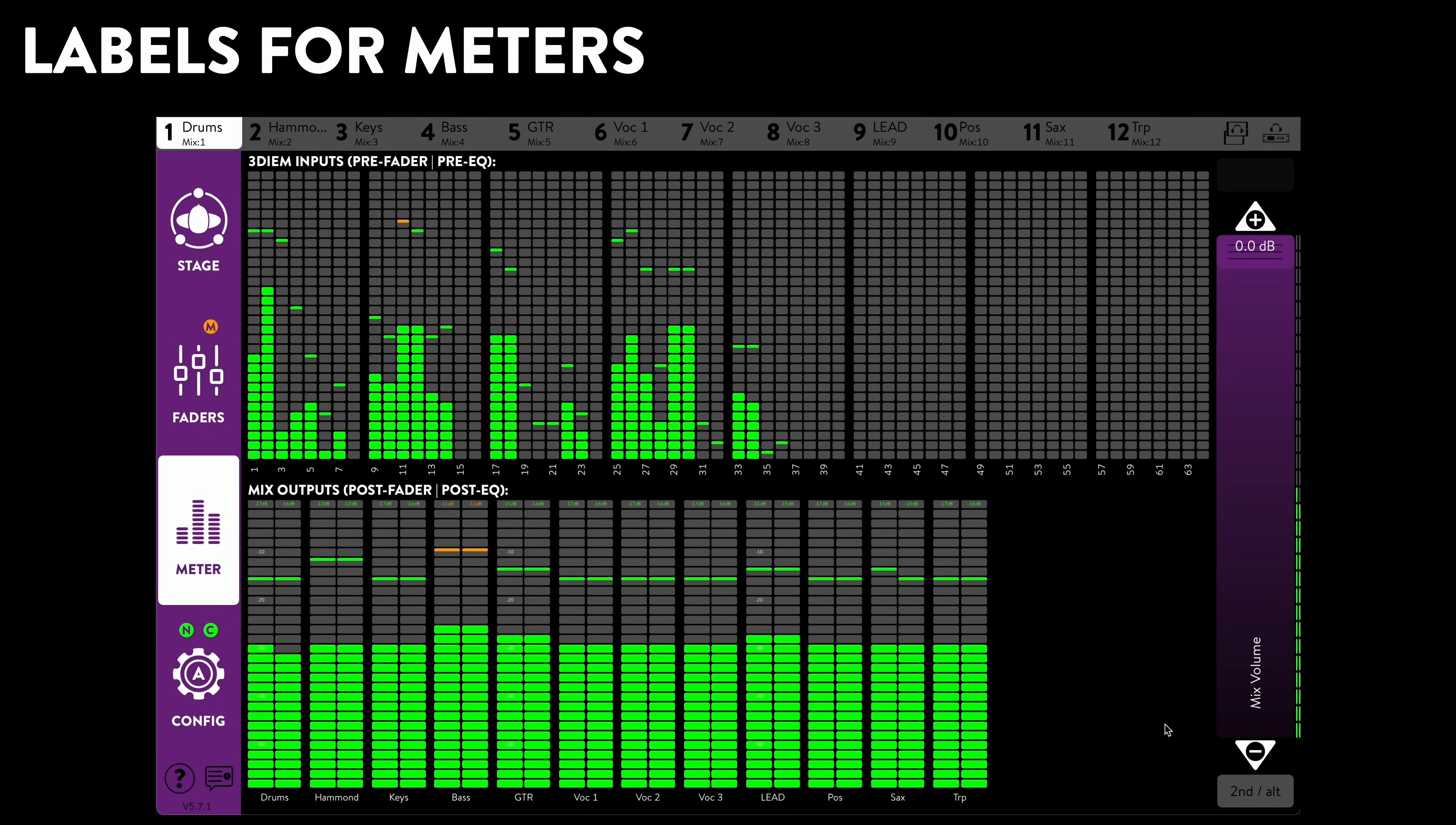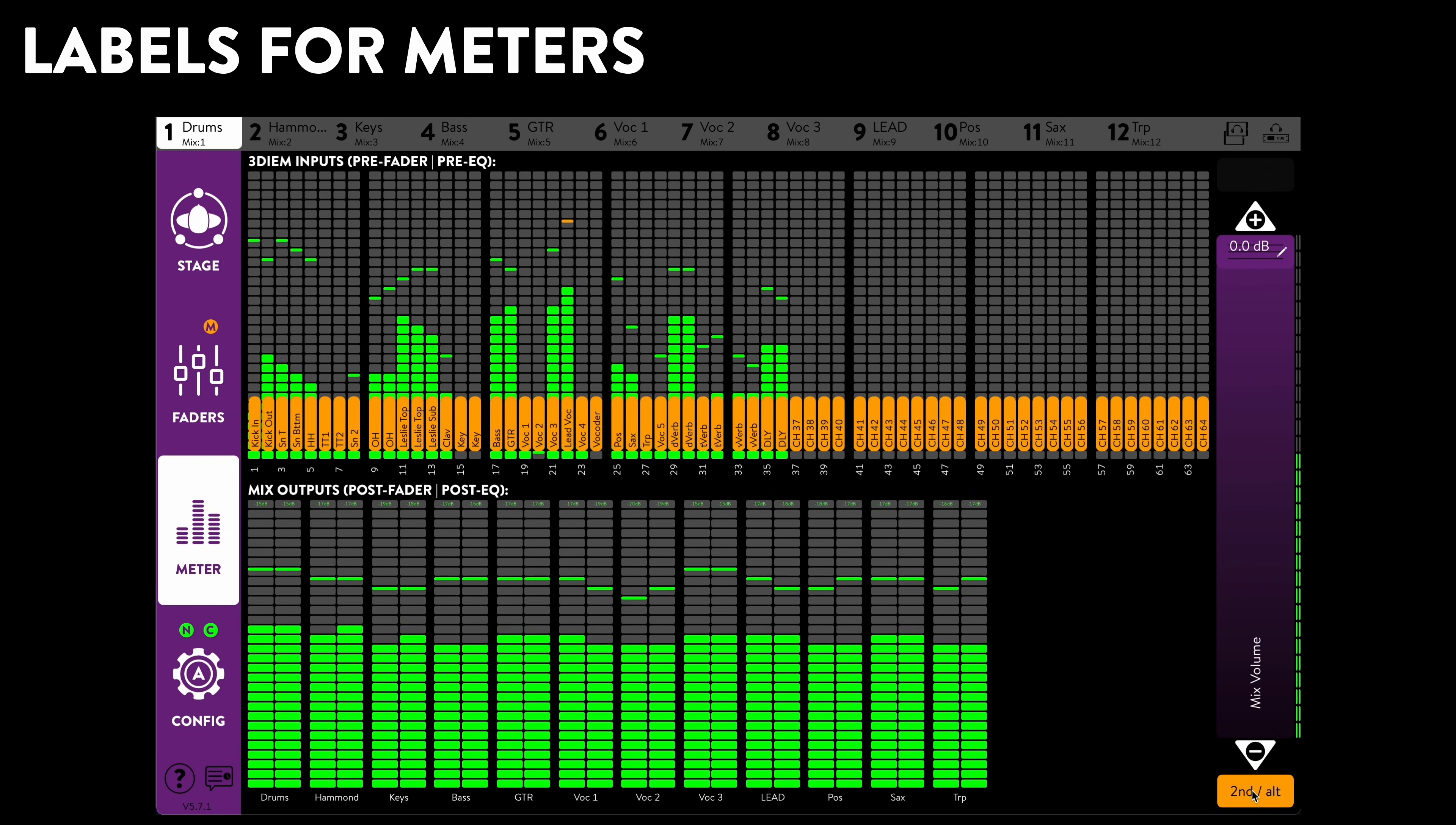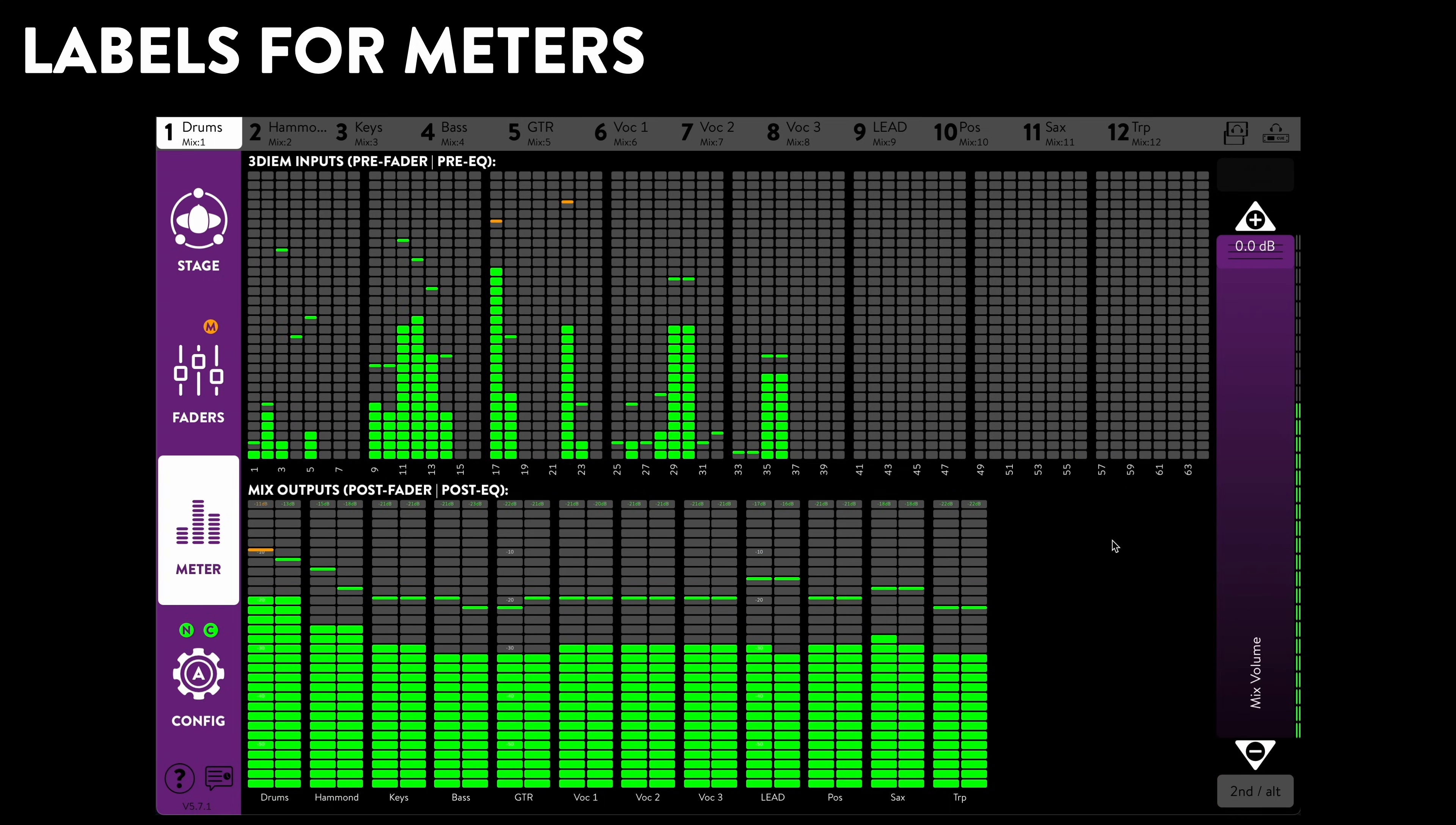Meters are important. Mix labels and optionally visible channel labels are helping you to get to the required information faster than ever.